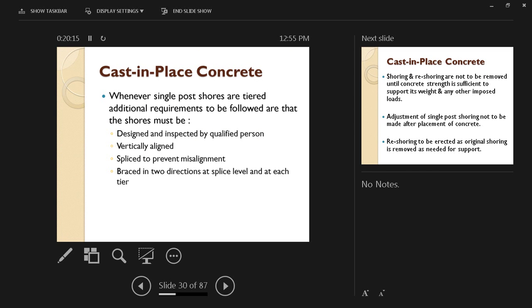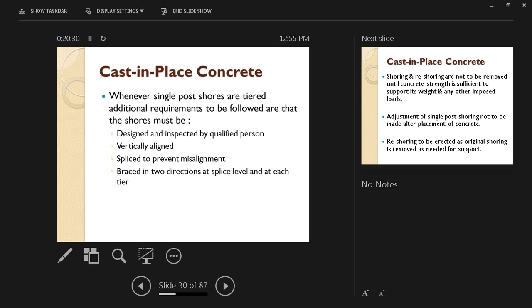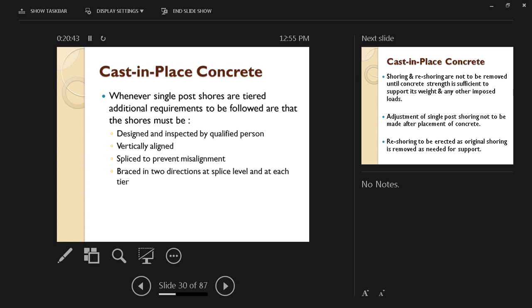Also with cast-in-place concrete, whenever single post shores are tiered, which means if the floor height is 12 feet and you have only 8-foot long shores and they're going to be tiered, which means they're going to be spliced, additional requirements to be followed are that the shores must be designed and inspected by a qualified person, vertically aligned, properly spliced to prevent misalignment, and braced in two directions at splice levels and in each tier. All of these are precautions so that they do not collapse or deform.